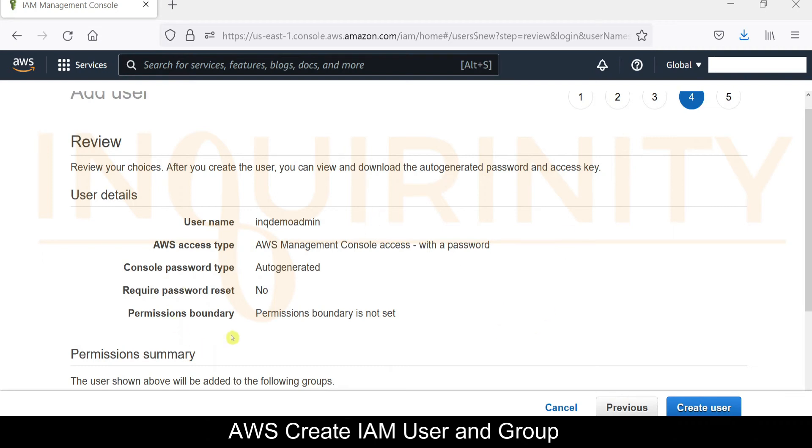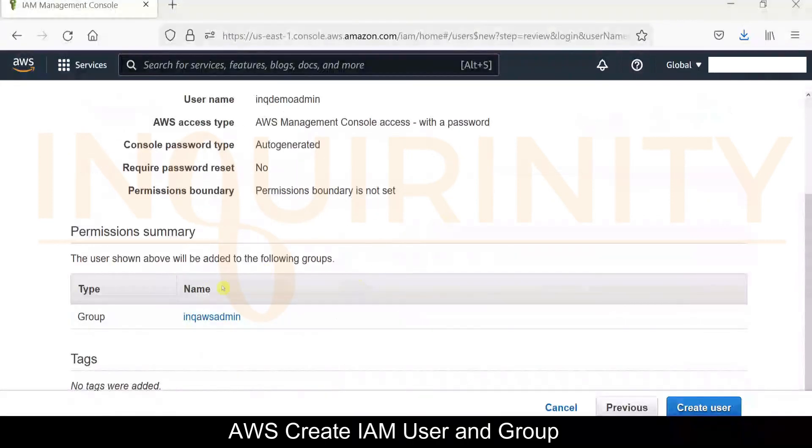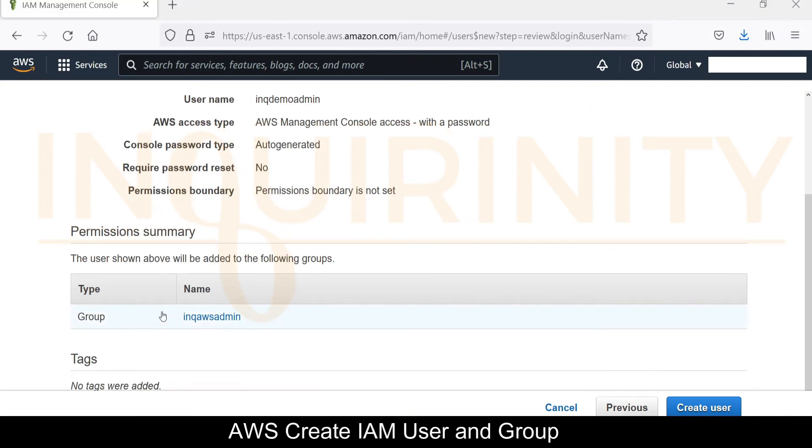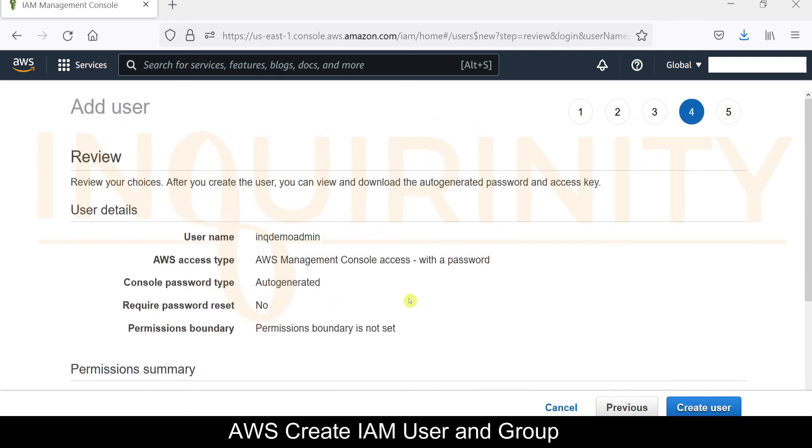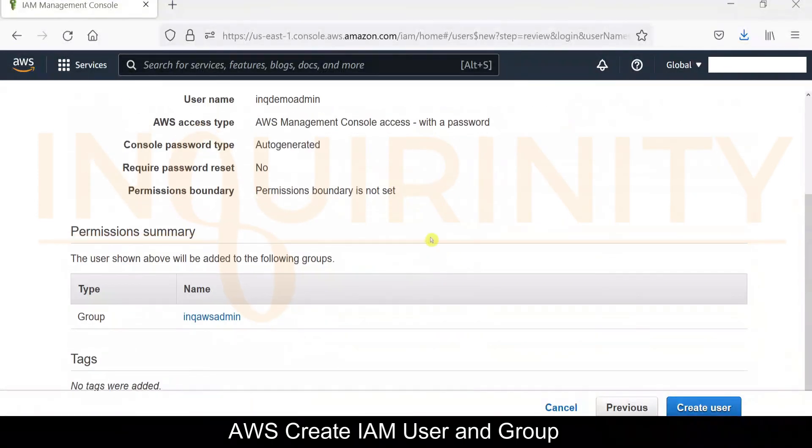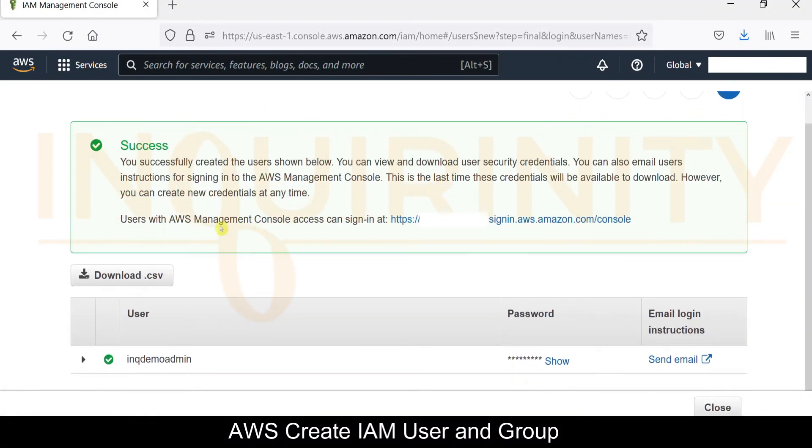Here you could review the choices you have made in creating the user. For instance, the password - in case you want to type it yourself rather than auto-generated, you can click the previous. However, if these are all okay, then you can go ahead and click create user. Remember, you can view and download the auto-generated password and access key thereafter. You could also review the permission summary that is given to this user. In the future, should you create another user that doesn't require full administrator rights, you could review the specific permissions that will be assigned to that IAM user.